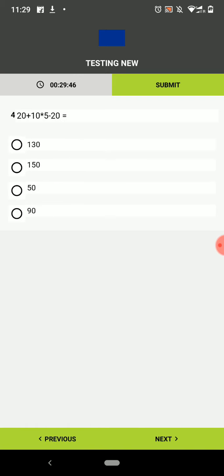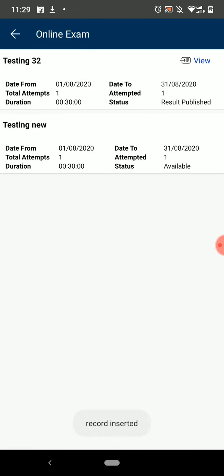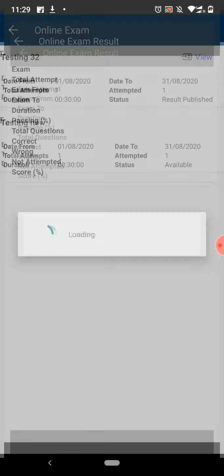Answer all of them and submit your exam. Once the result is published by the teacher, you can click on the View button to see your result.